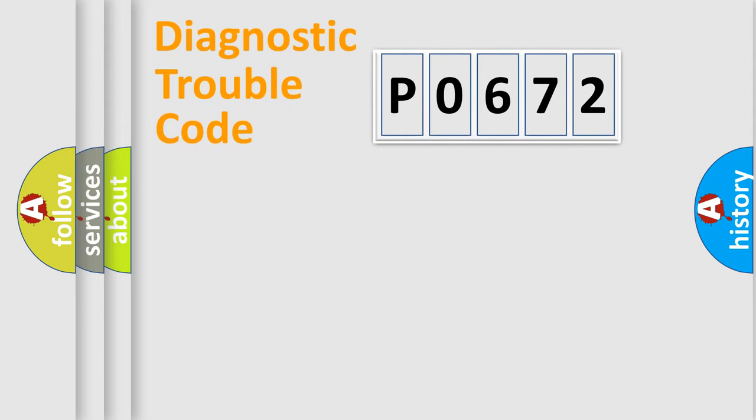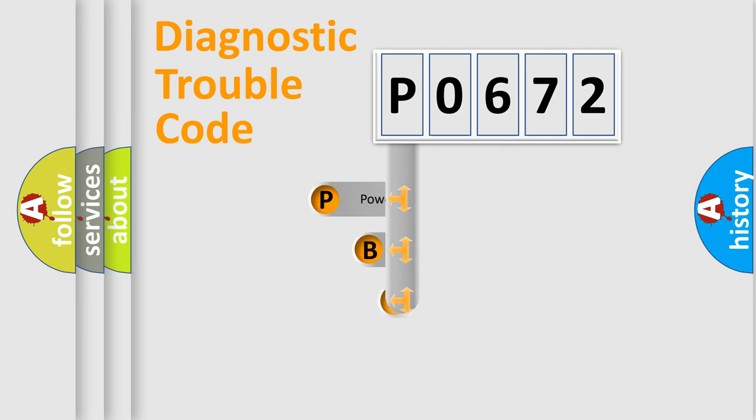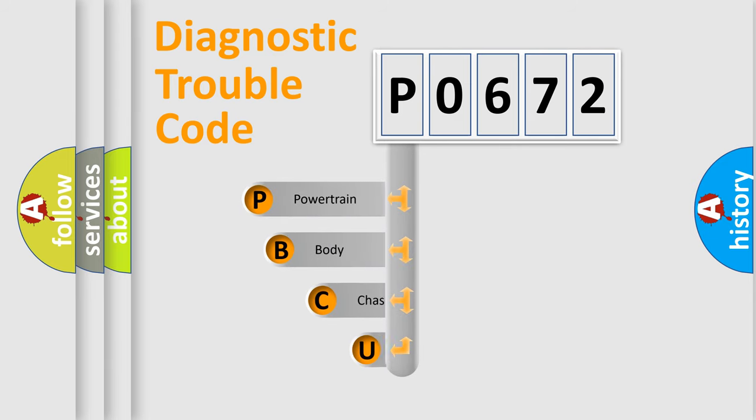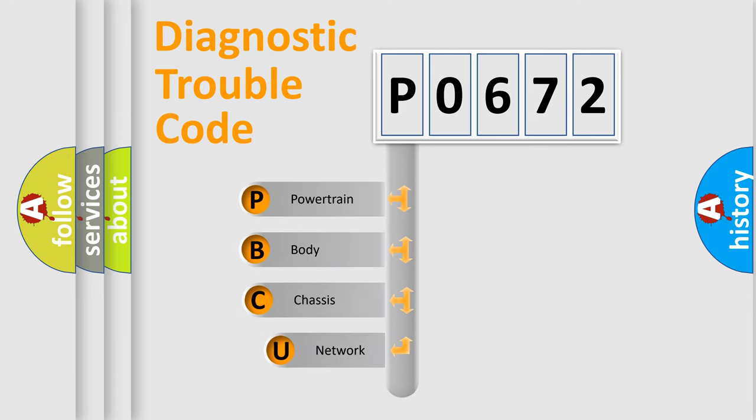Today we will find answers to these questions together. Let's do this. First, let's look at the history of diagnostic fault code composition according to the OBD2 protocol.